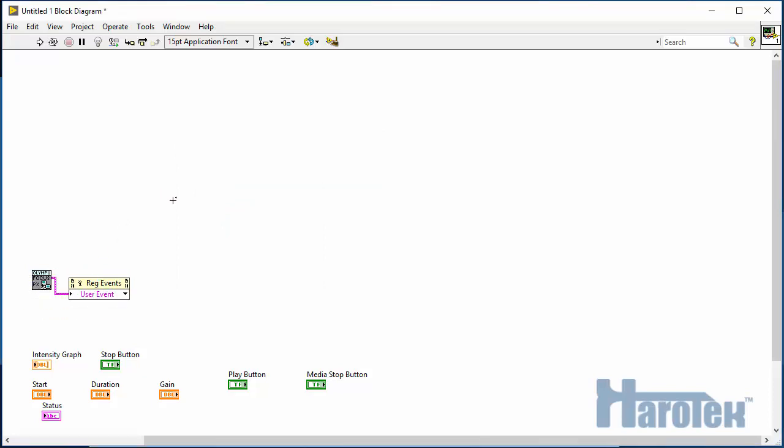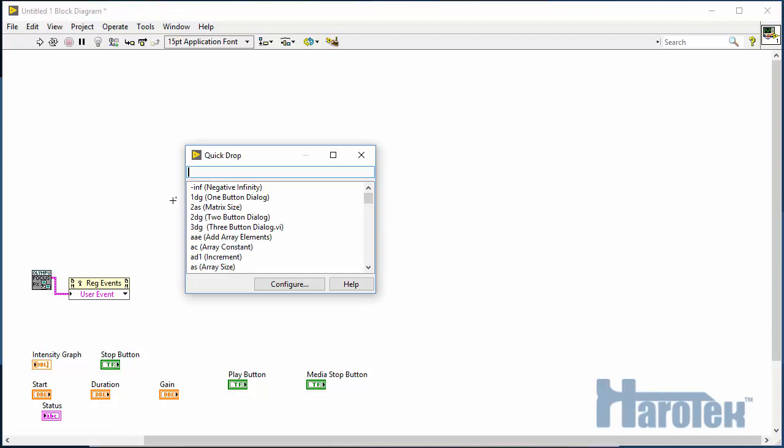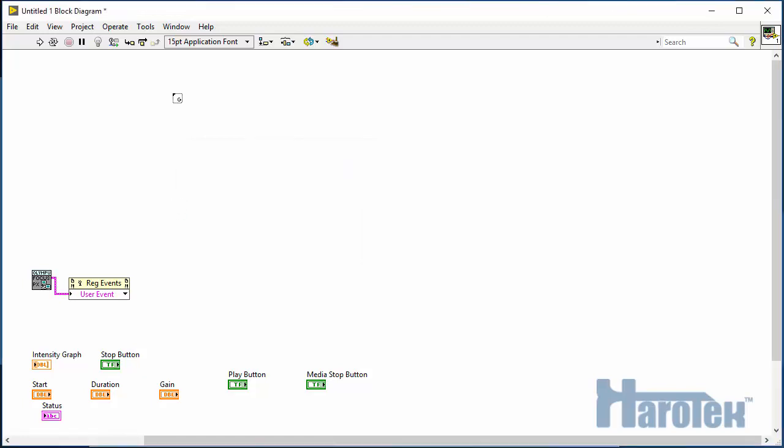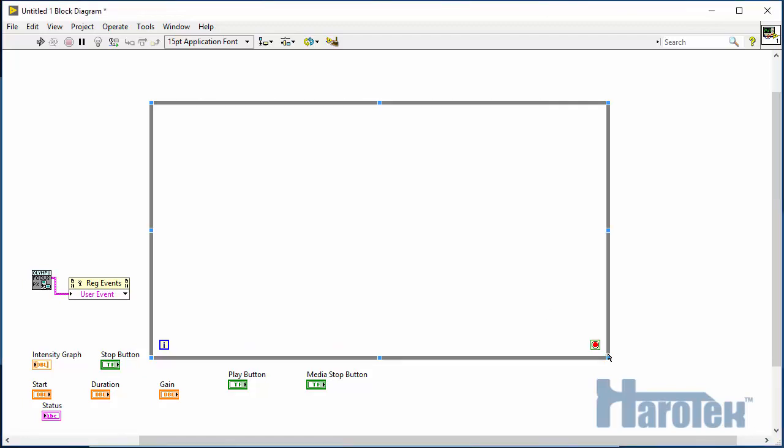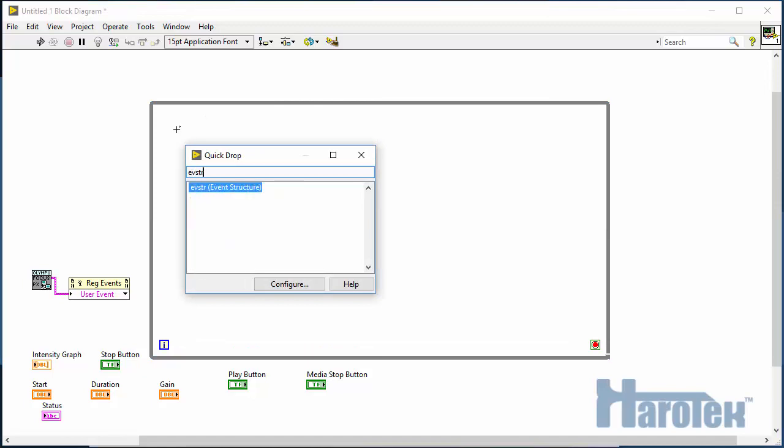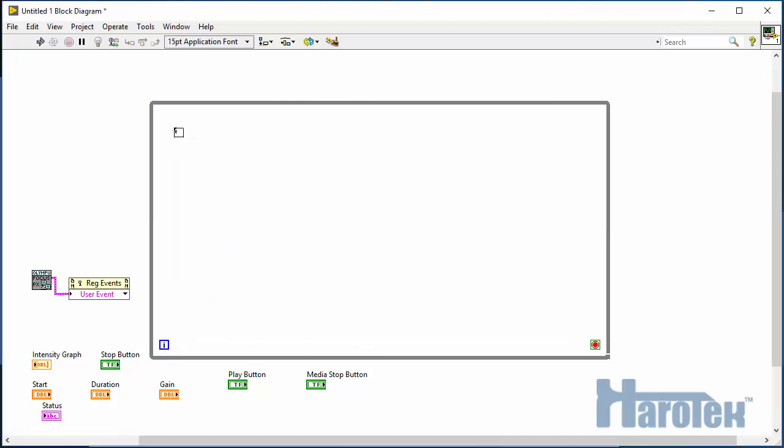So, I have to create an event structure that's going to contain the code for each of the possible events. So, first, a while loop, and then the event structure.